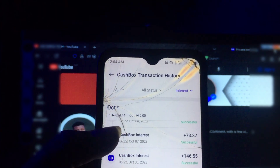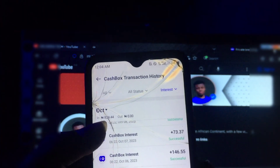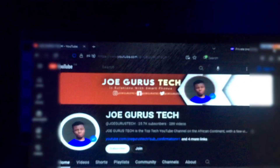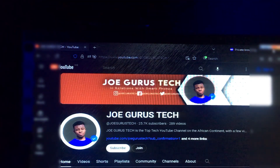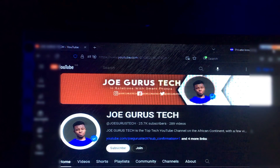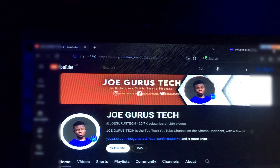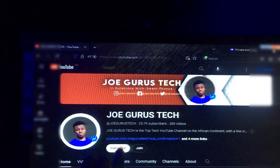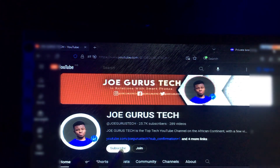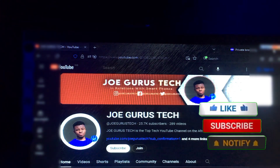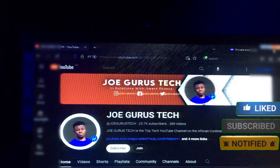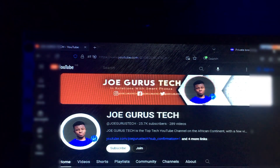I'll be showing you exactly how to make money using your Palmpay account. If today is the first time you visited my YouTube page, welcome to Joe Guru's Tech, where I drop a lot of videos on tech. Please click the subscribe button and the bell icon so you get notified whenever I publish a new video.